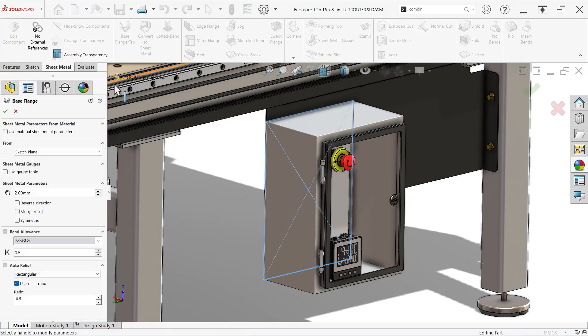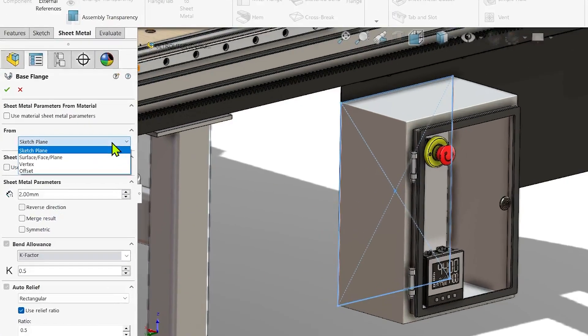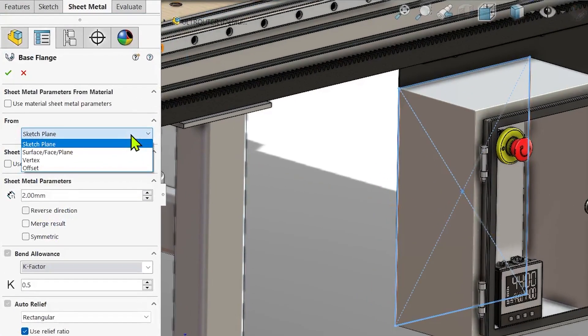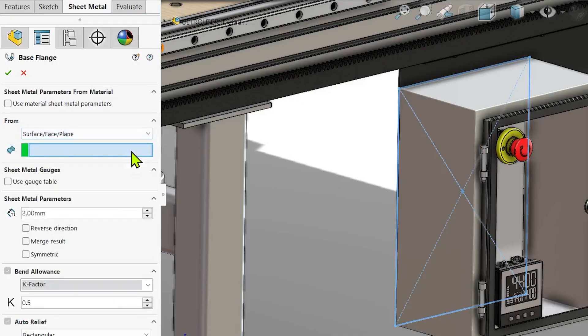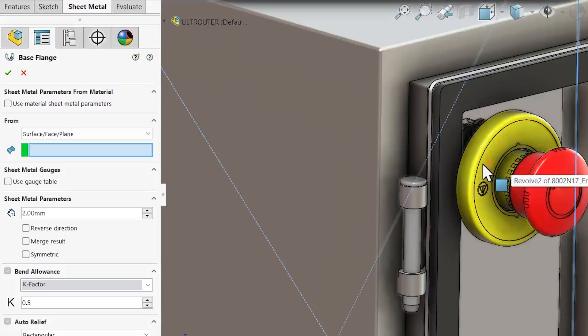You will now find a from dropdown in the property manager that didn't exist in previous versions. Here you can select to start the base flange from the sketch plane, which was the default in previous versions, or choose from one of the new options including surface face plane, vertex, or offset.